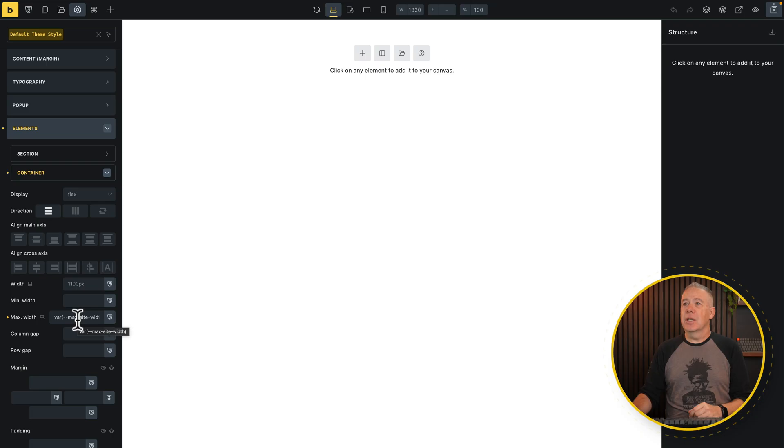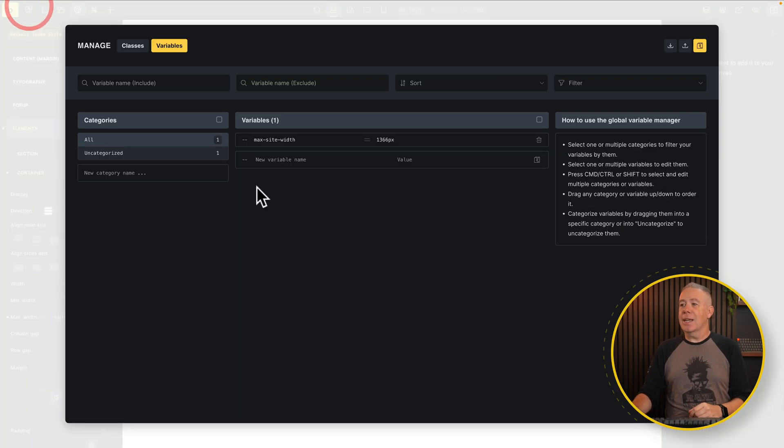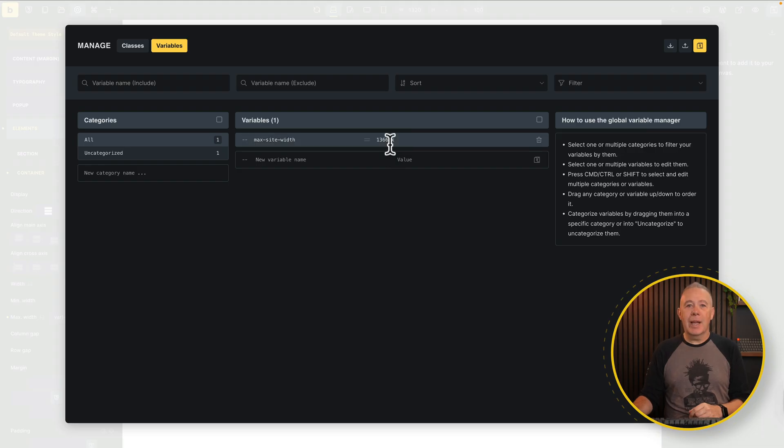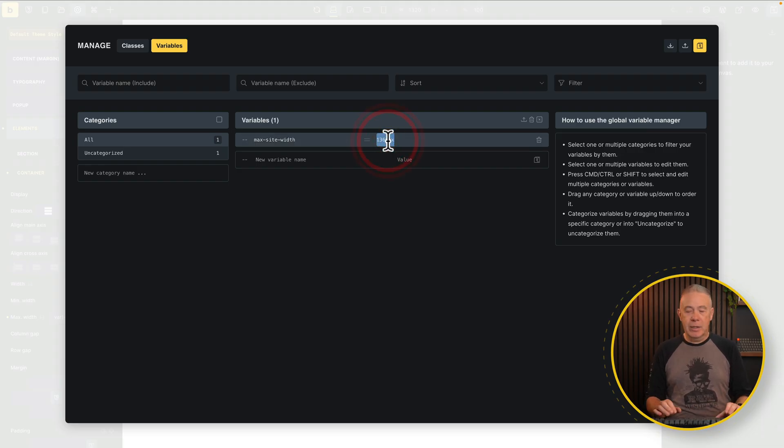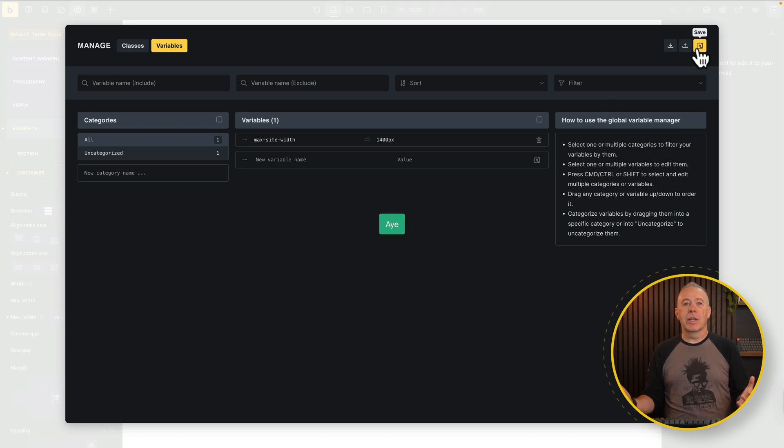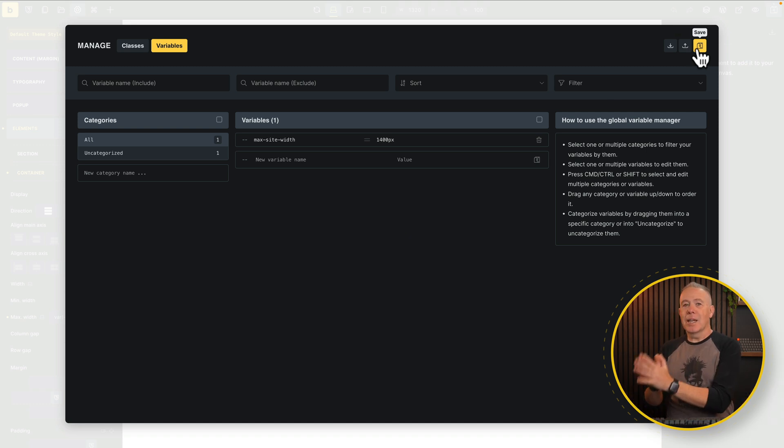So now why am I saying this is a better way of doing it? Because you have one centralized location, one source of truth. You want to make a change? You don't have to come back into your theme styles. You can literally come over into your classes and variables and change this to whatever you want. So you want to change it to 1400? Not a problem. Change it to 1400. Hit save, and you changed it. So we now have one centralized location.